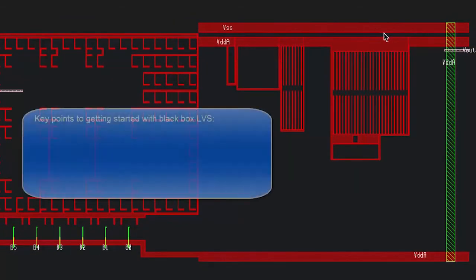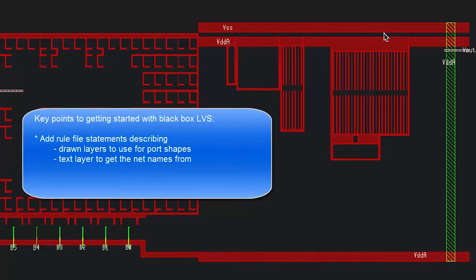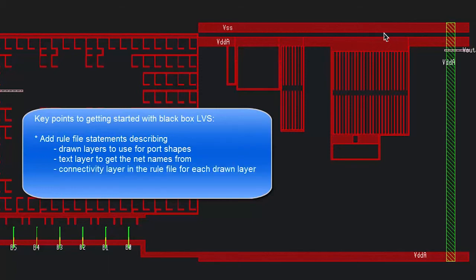So to recap the areas that can sometimes be tricky, you'll need to have rule file statements showing the drawn layers to use for the port shapes, the text layers to get the net names from for those shapes, and the connectivity layer in the rule file to attach those shapes to.